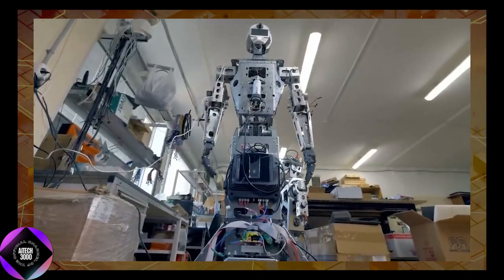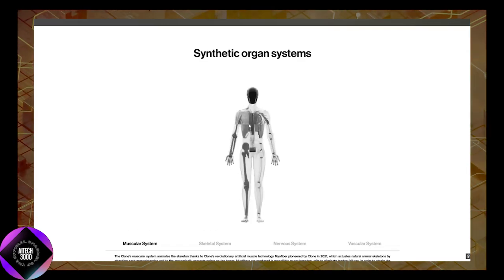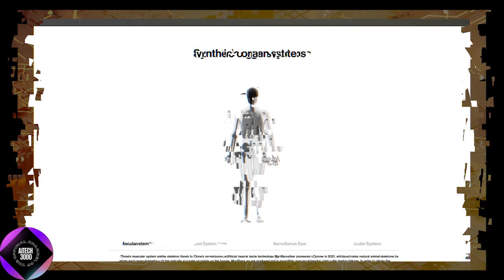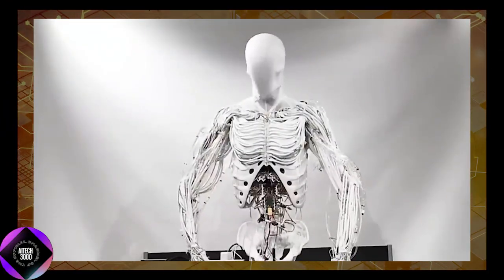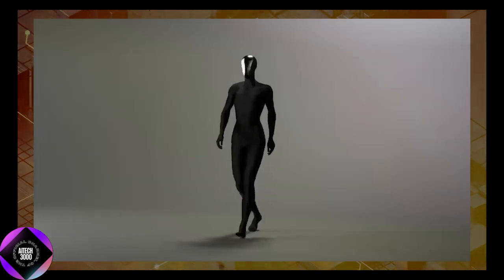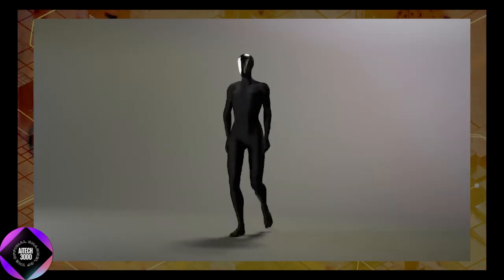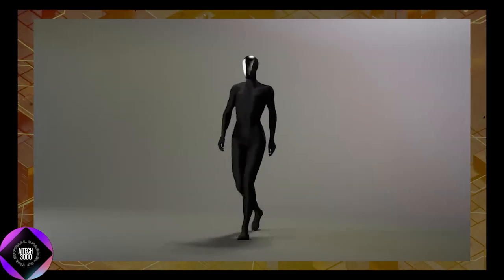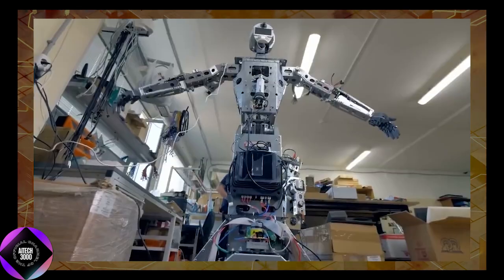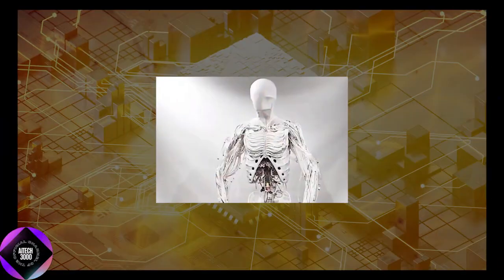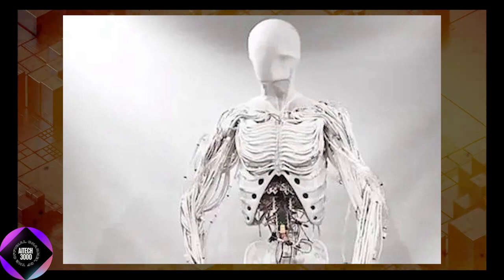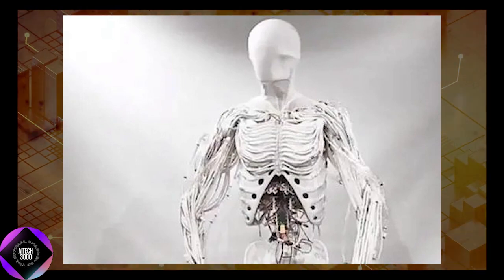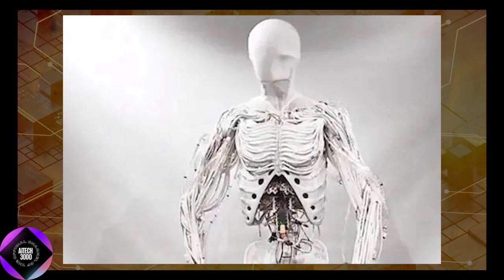It functions in ways that replicate how the human body works. Clone Alpha stands out due to its biometric design, a concept focused on replicating biological systems rather than relying on traditional mechanical components. This design philosophy gives the robot a lifelike quality and functionality that is rare even in advanced robotics.